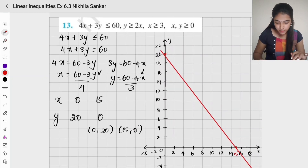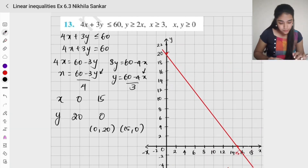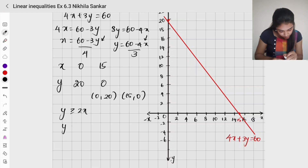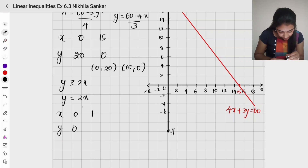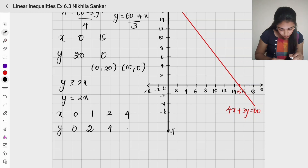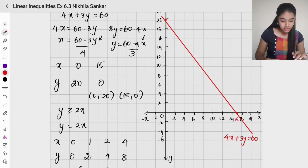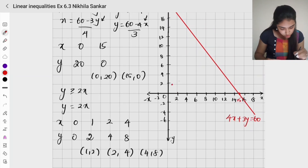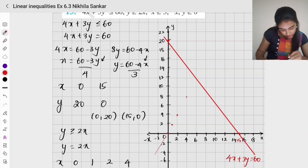The second equation is y greater than or equal to 2x, which means y equals 2x. When x is 0, y is 0. When x is 1, y is 2. When x is 2, y is 4. When x is 4, y is 8. So the solutions are (1,2), (2,4), and (4,8). I plot these in the graph and draw a straight line through the origin since it is a slack inequality.